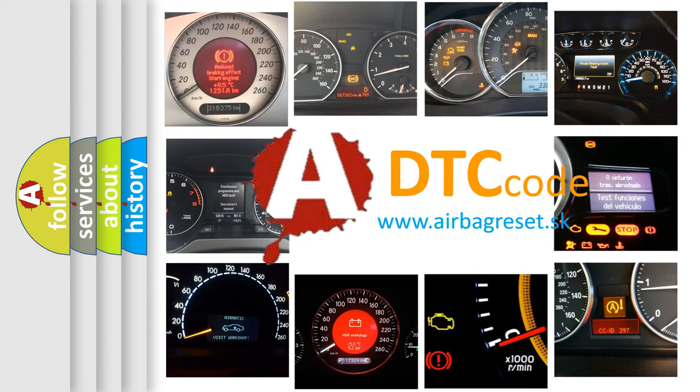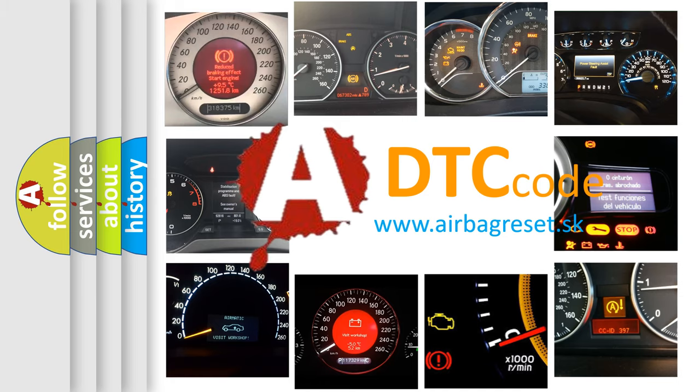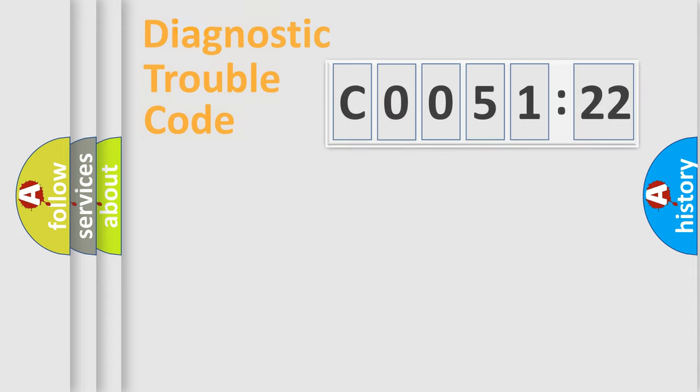What does C005122 mean, or how to correct this fault? Today we will find answers to these questions together.